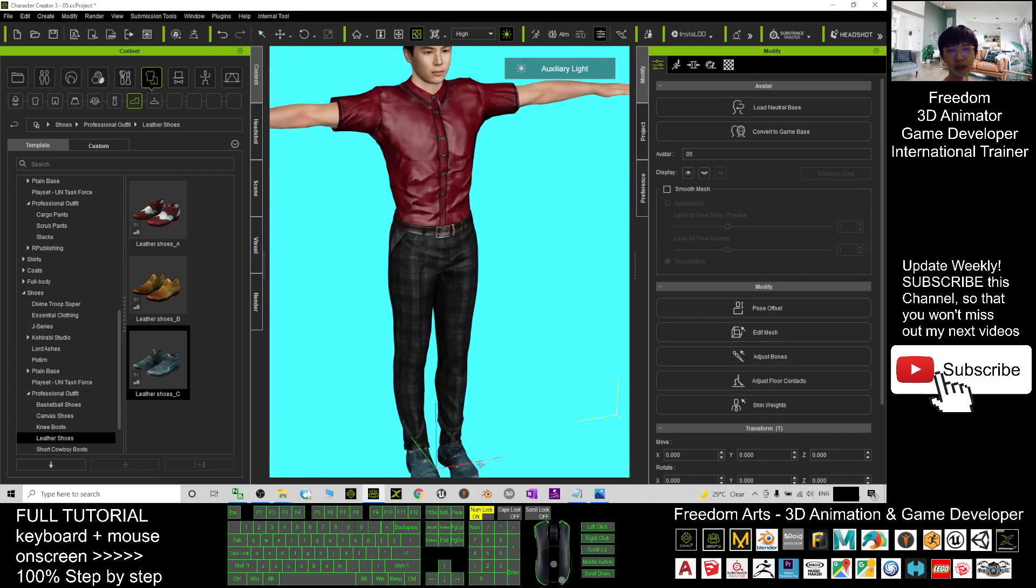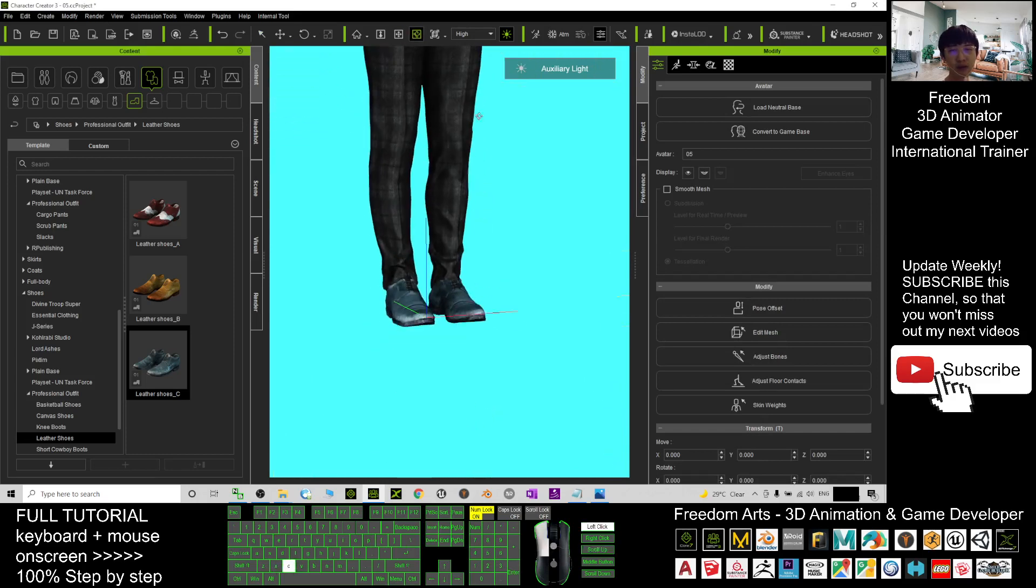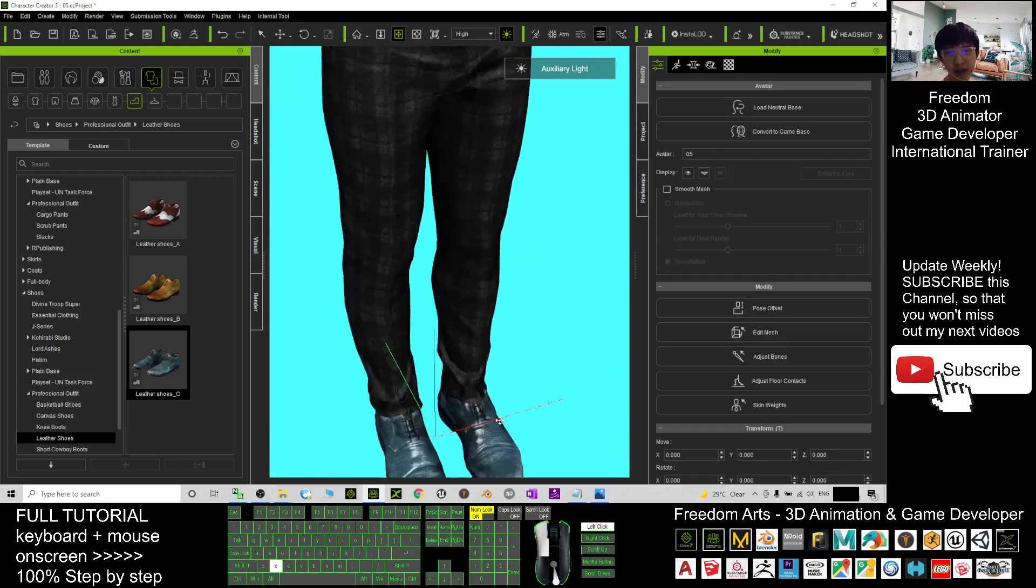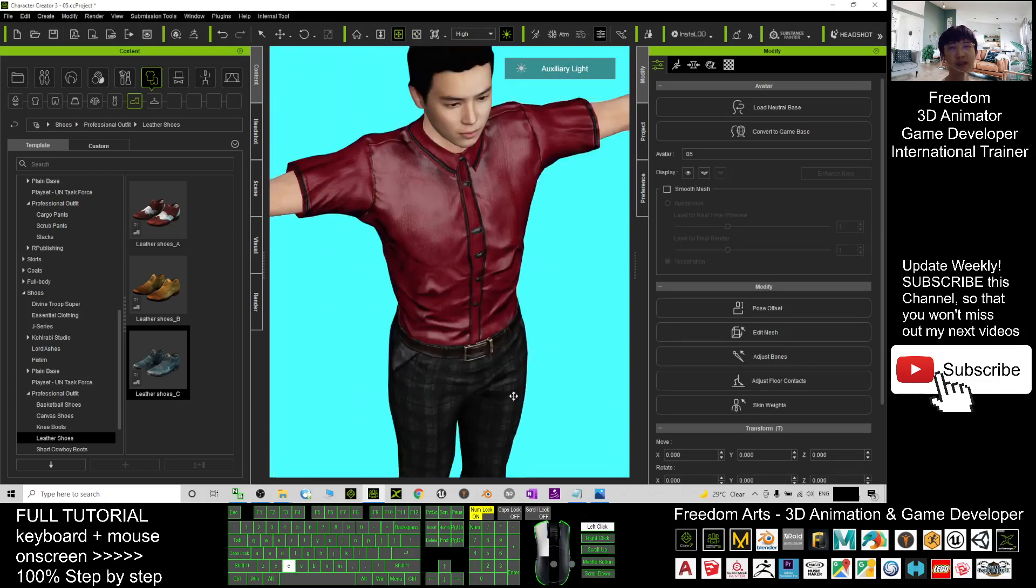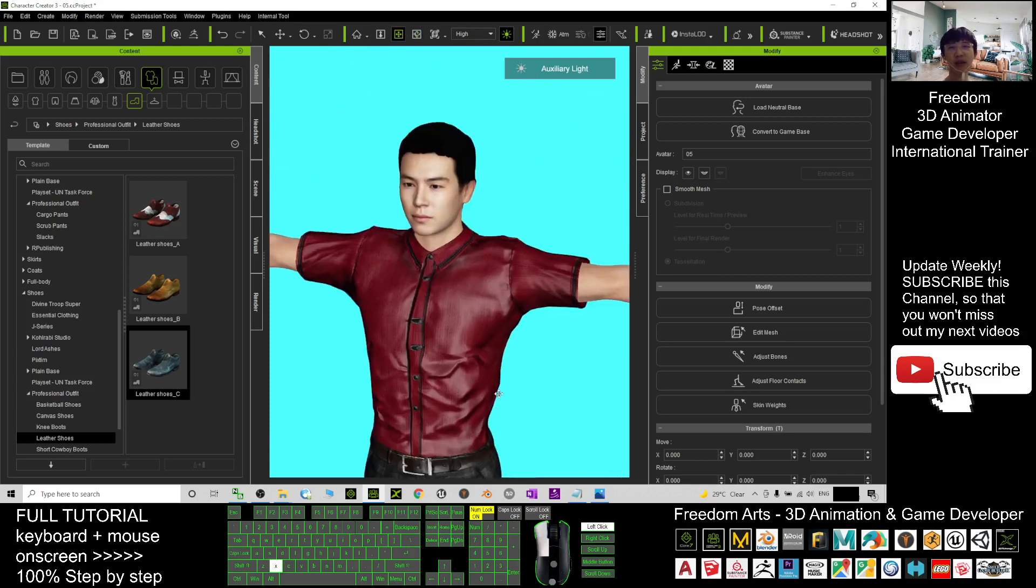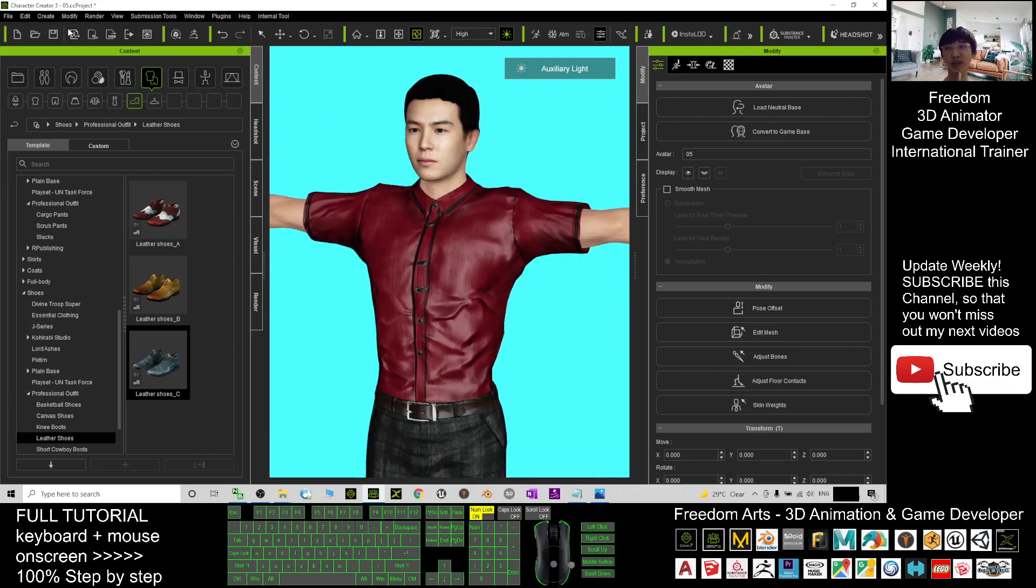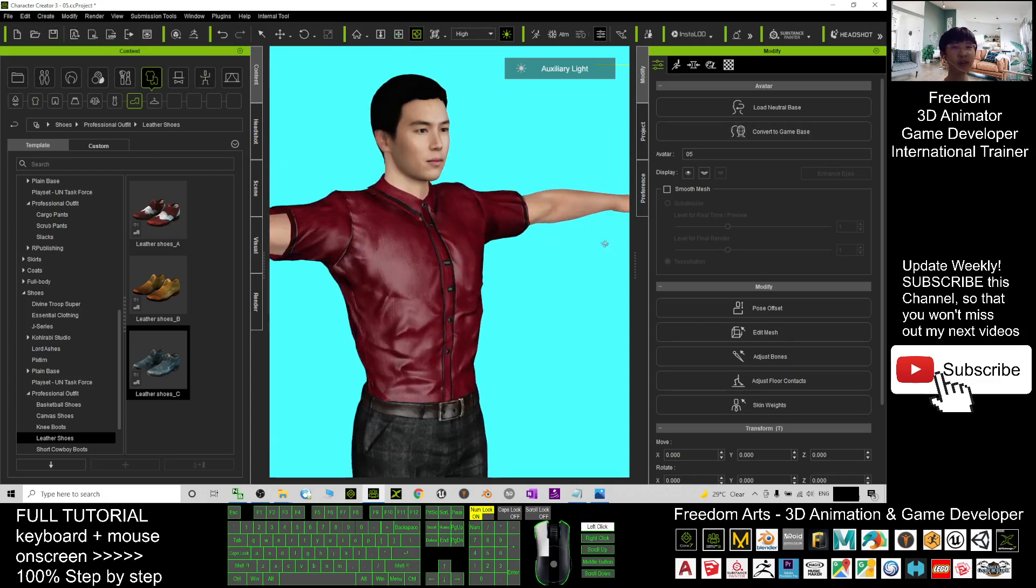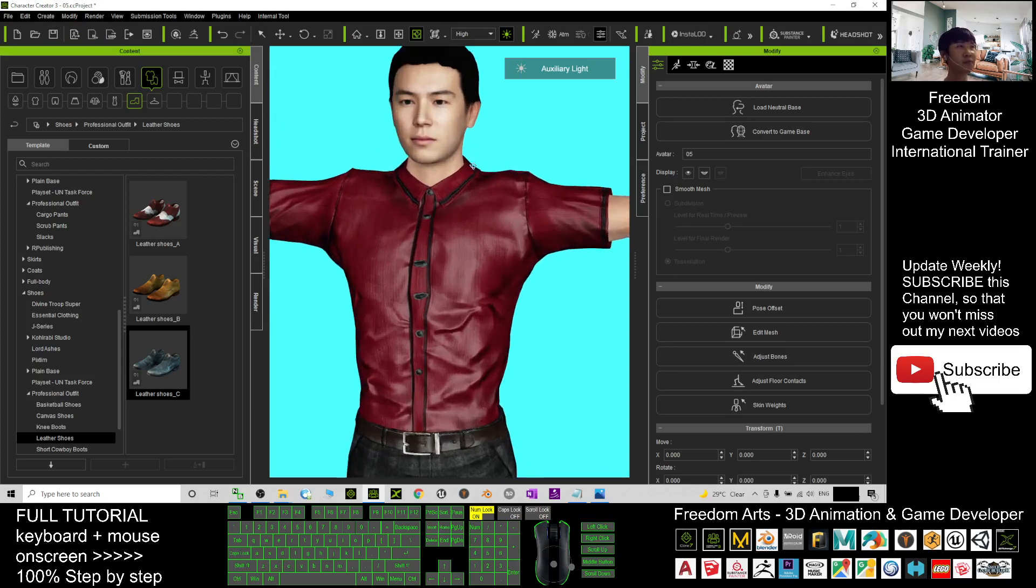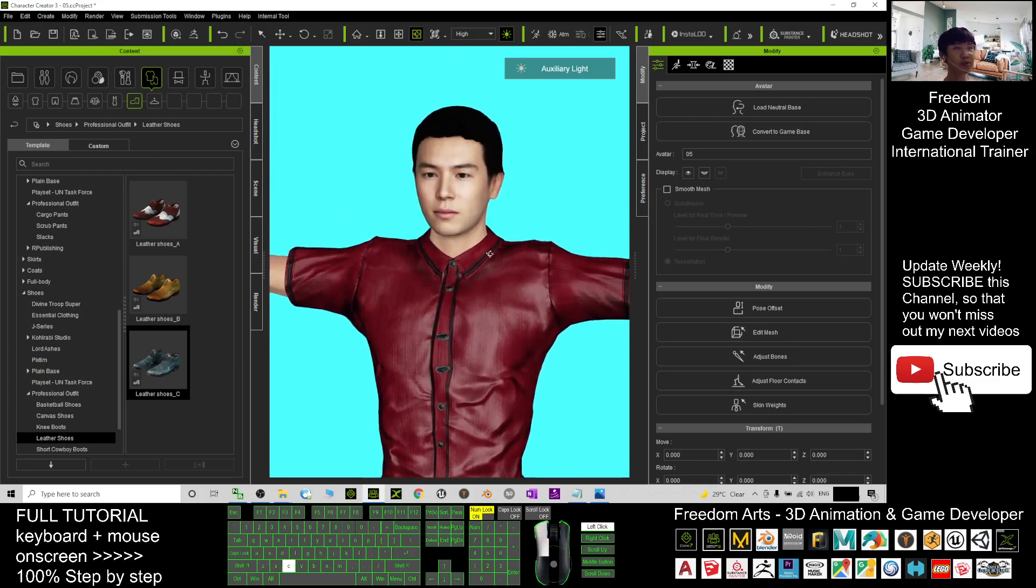All right, now once you're done, you can just send this avatar to iClone 7 by clicking here. Send the character to iClone 7 to create any 3D animation like lip sync, etc.